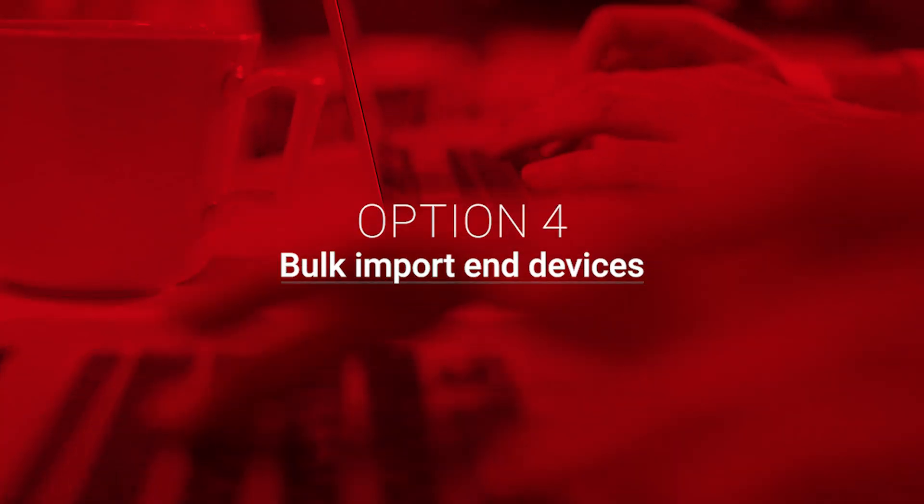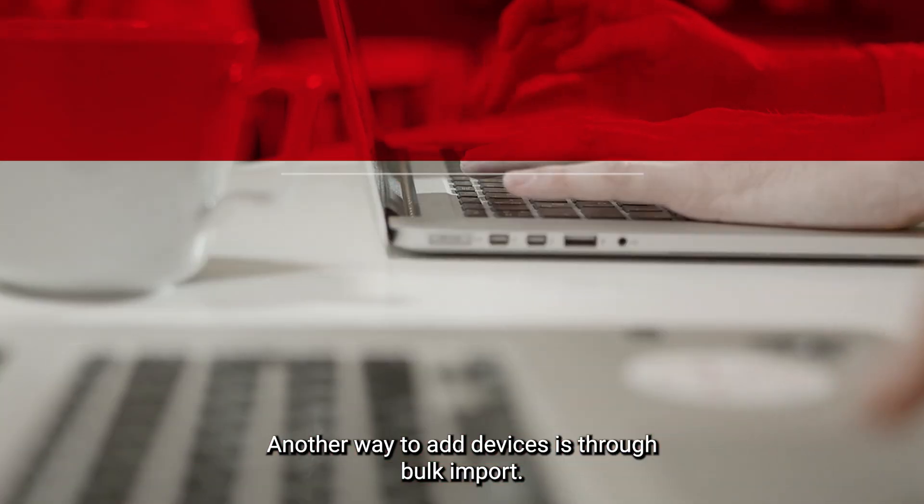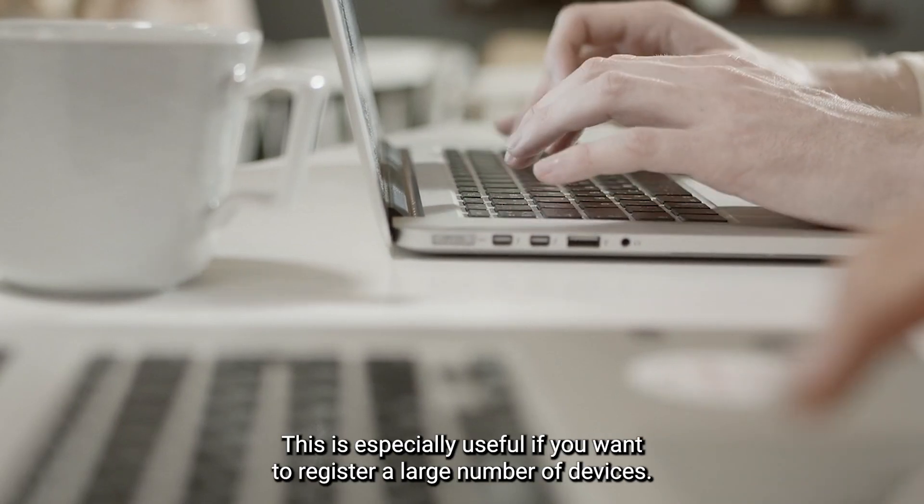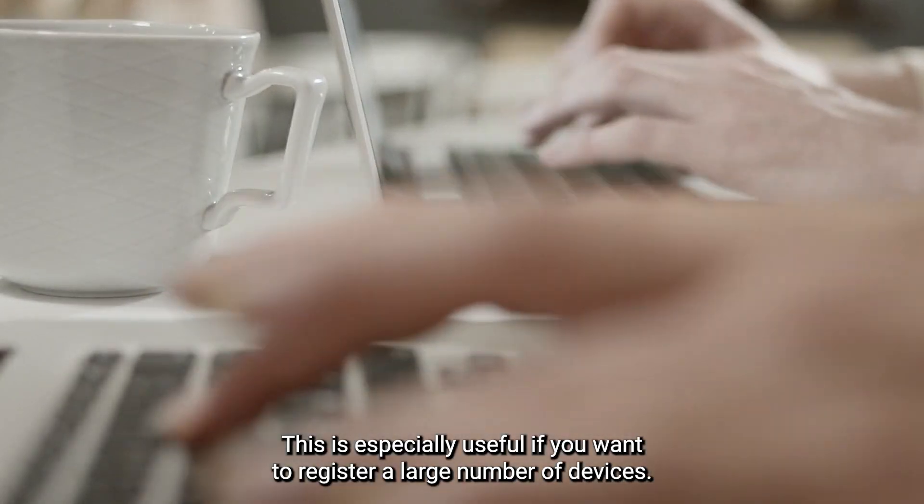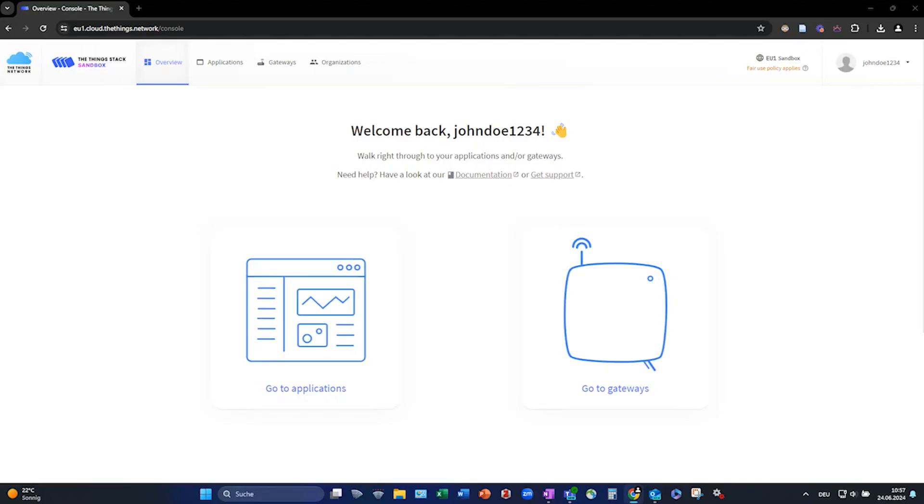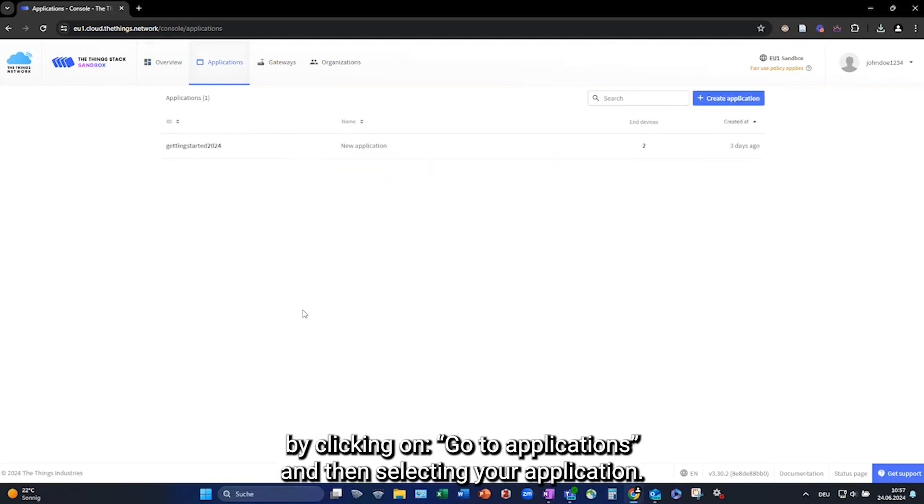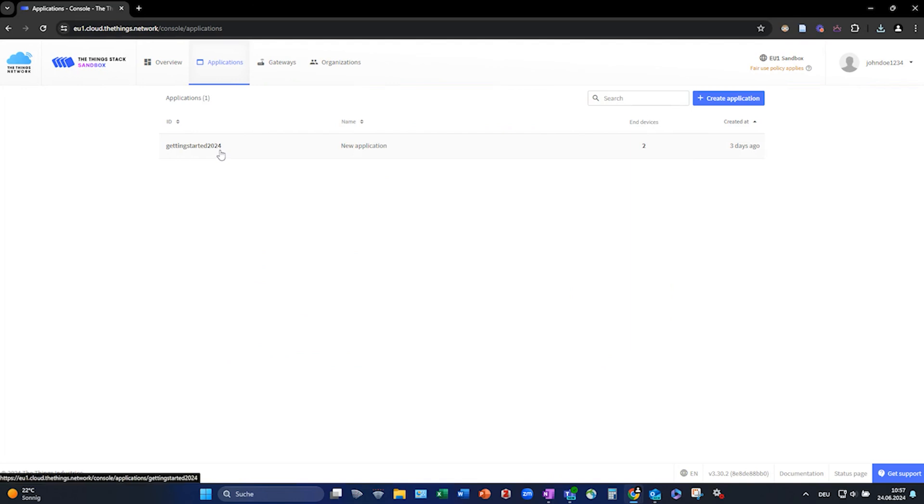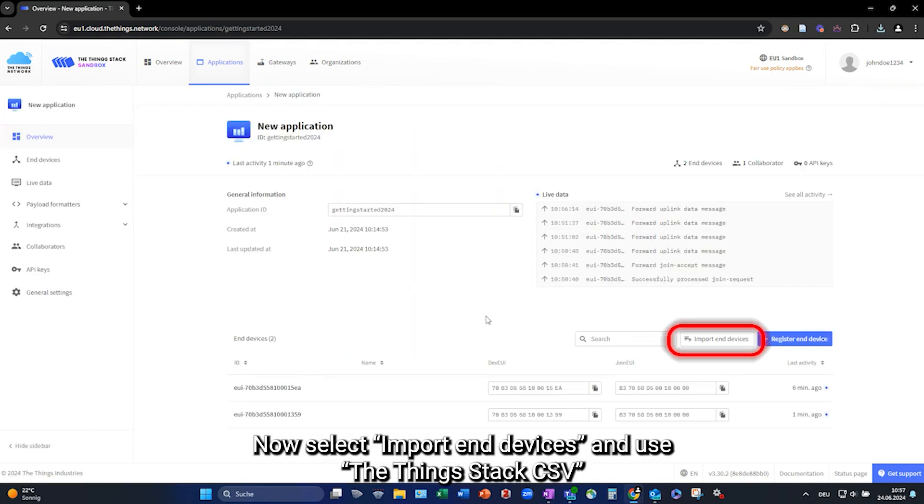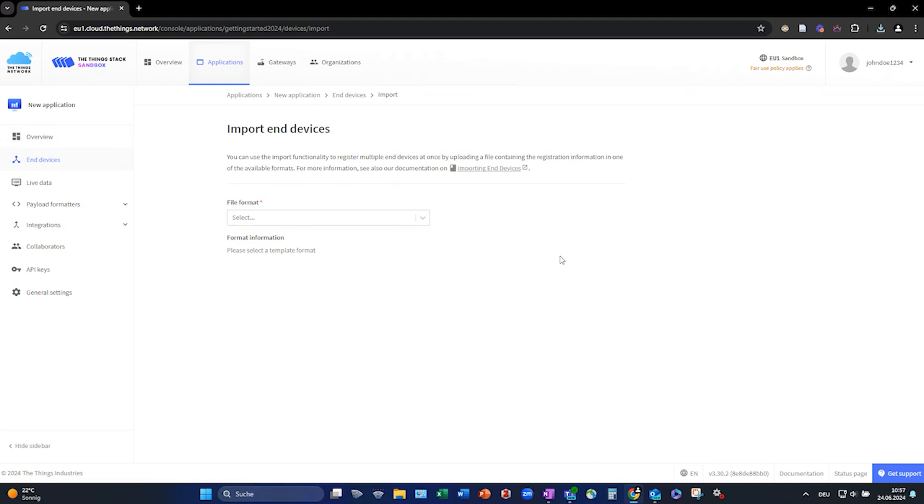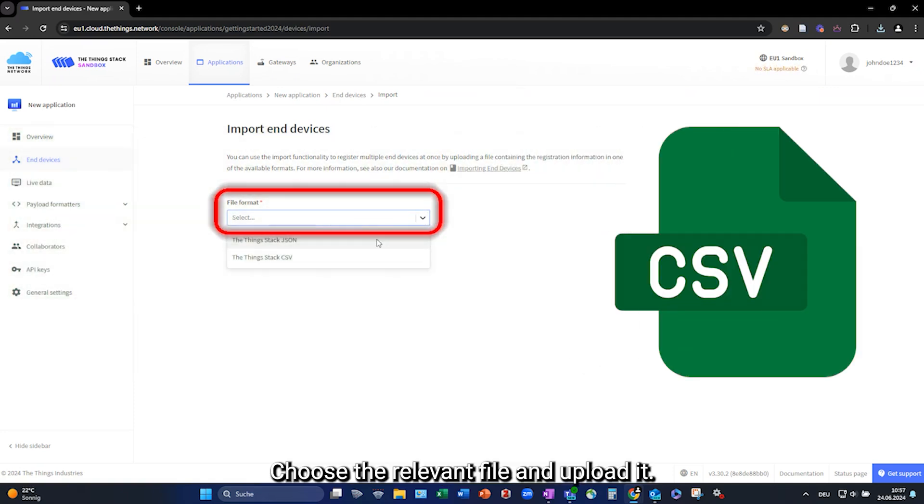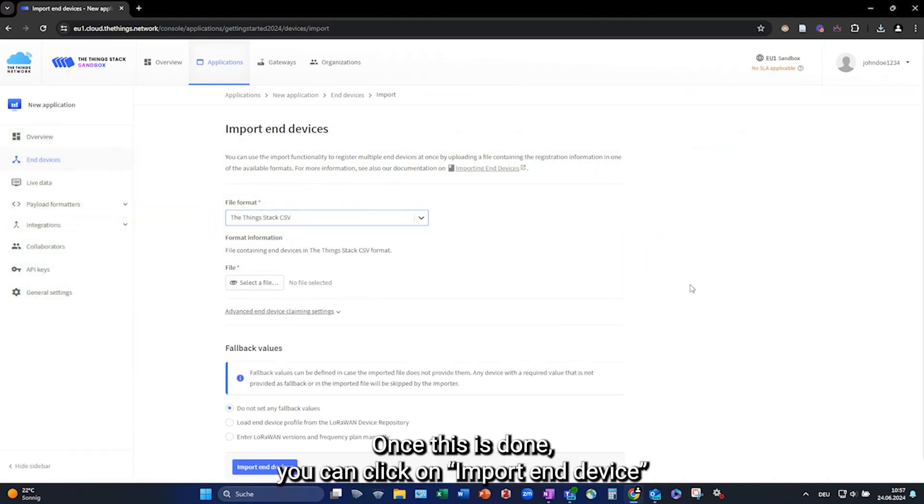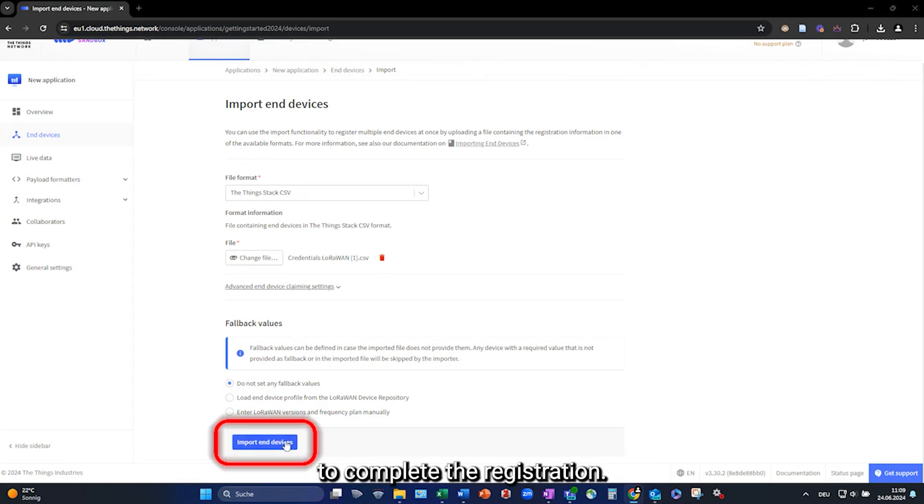Option 4. Bulk Import End Devices. Another way to add devices is through bulk import. This is especially useful if you want to register a large number of devices. Navigate to your previously created application by clicking on Go to Applications, and then selecting your application. Now select Import End Devices and use a, the thing stacks CSV. Choose the relevant file and upload it. Once this is done, you can click on Import End Device to complete the registration.